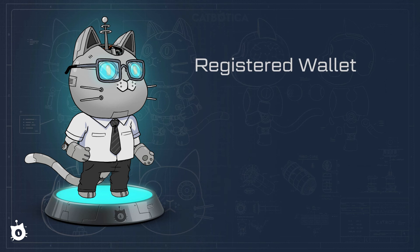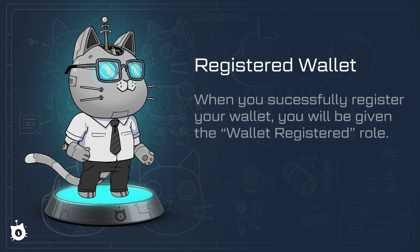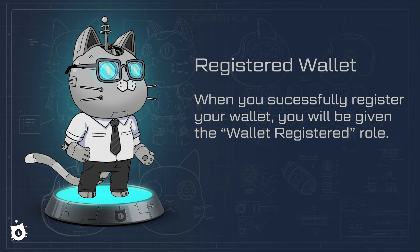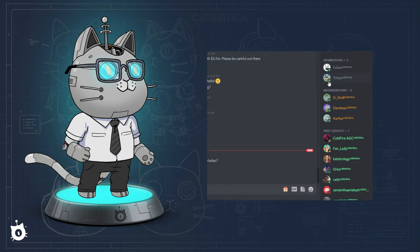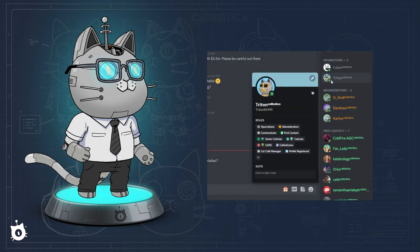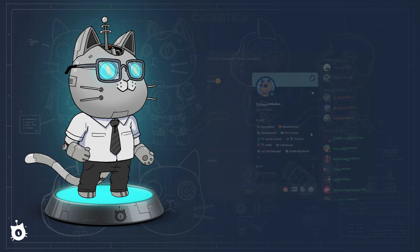With your wallet registered, you'll automatically be granted what's called a wallet registered role in the server. You can verify this by clicking on your username and making sure wallet registered is listed as one of your roles.